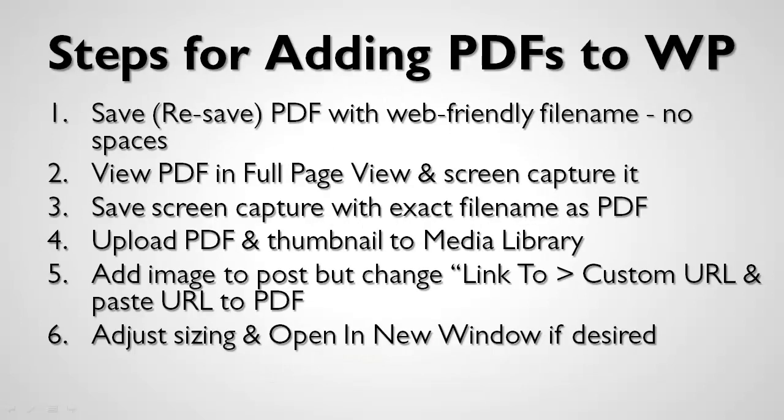So these are the steps to add a PDF to WordPress and it looks more difficult than it is. The first thing we're going to do is save the PDF with a web-friendly file name, making sure that there's no spaces.